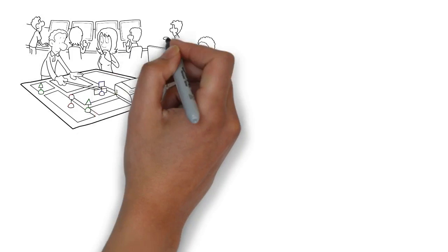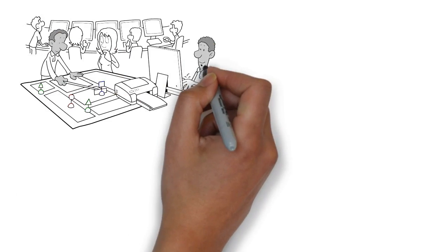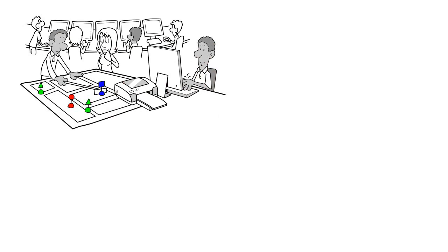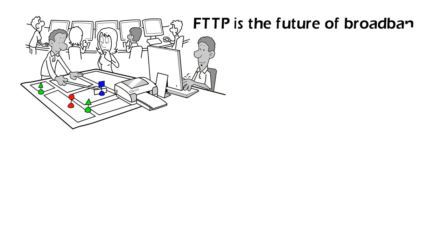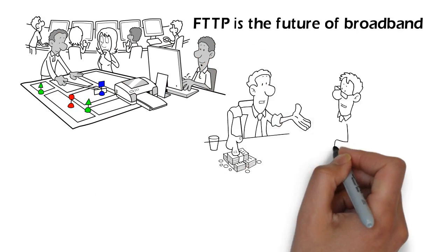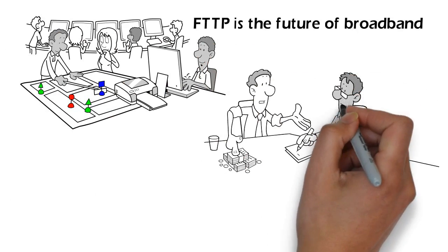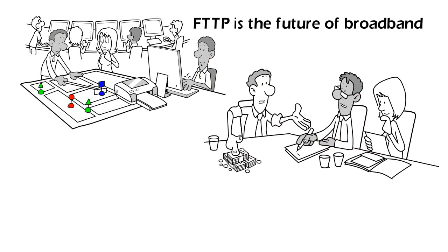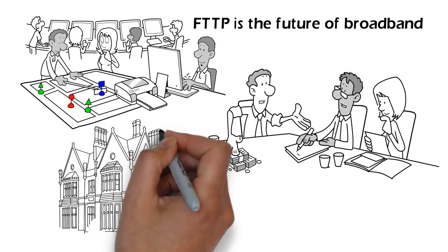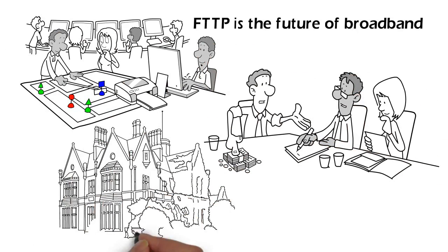Most industry analysts agree that FTTP is the future of broadband, however it is very expensive to lay a dedicated fiber optic cable to the property, so the rollout is quite limited.